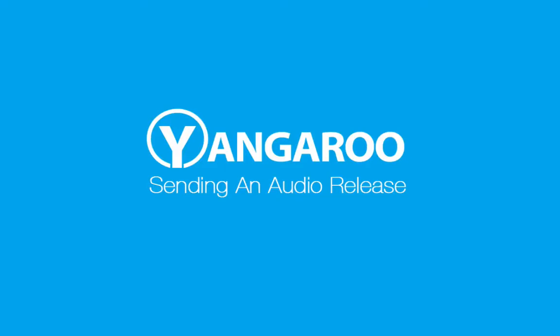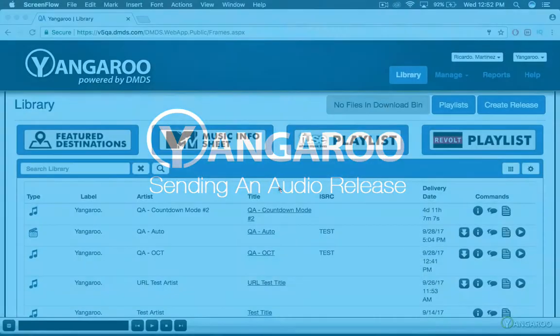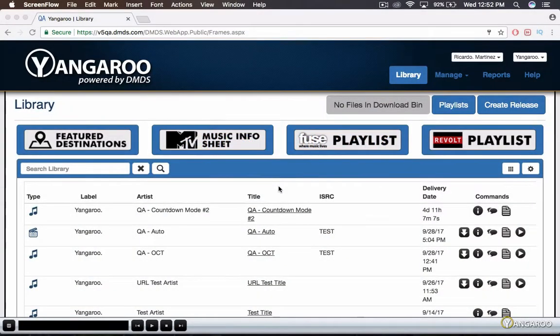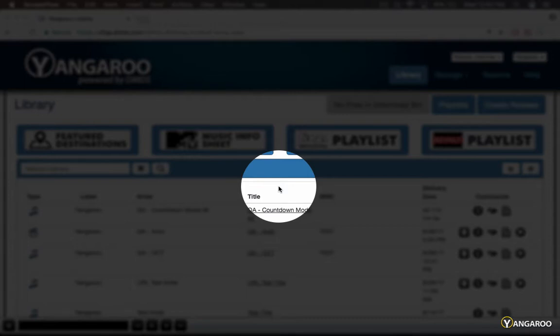Sending an Audio Release. How to send an audio release on Yangaroo's DMDS.